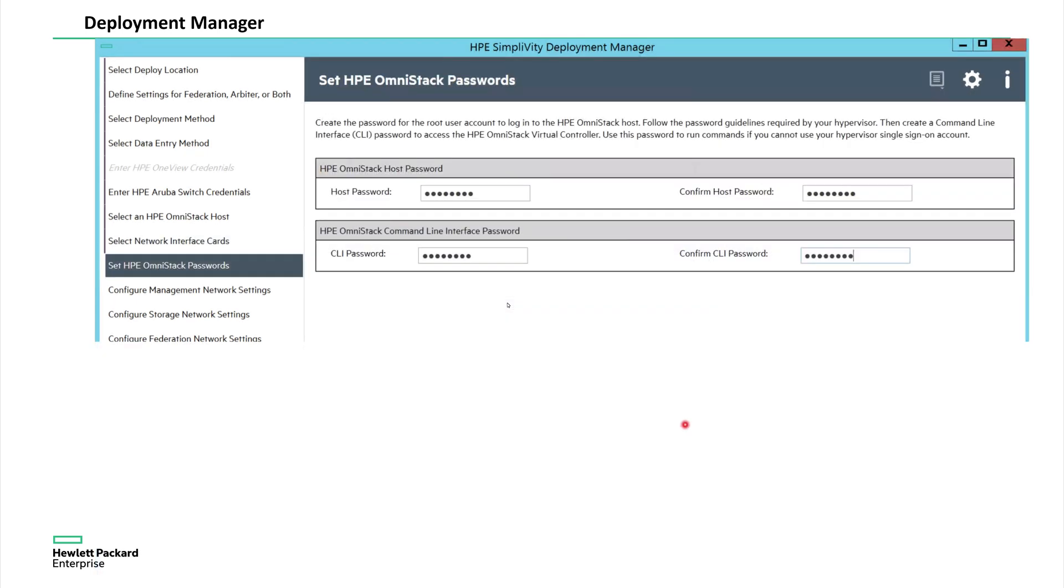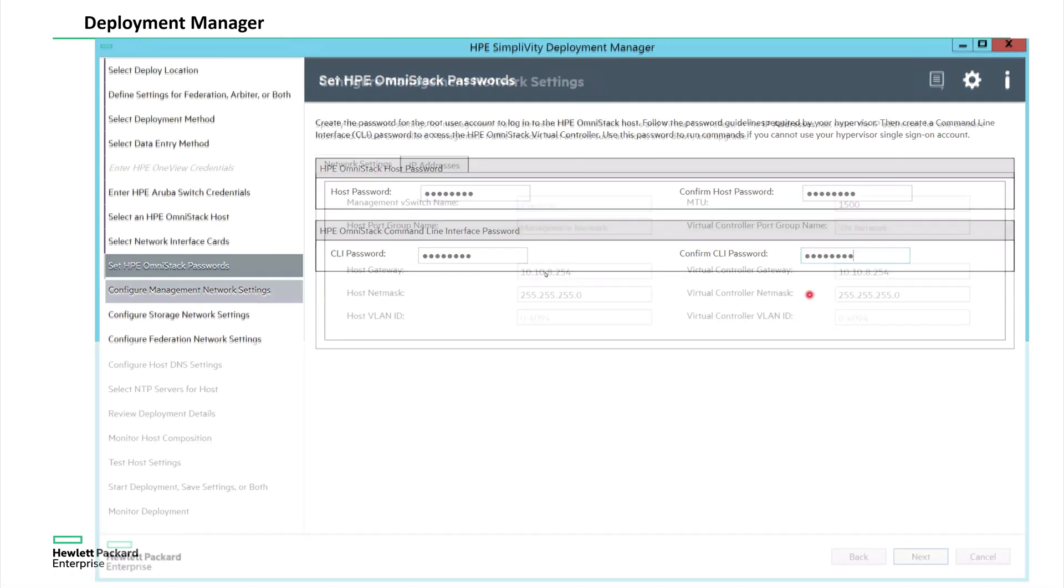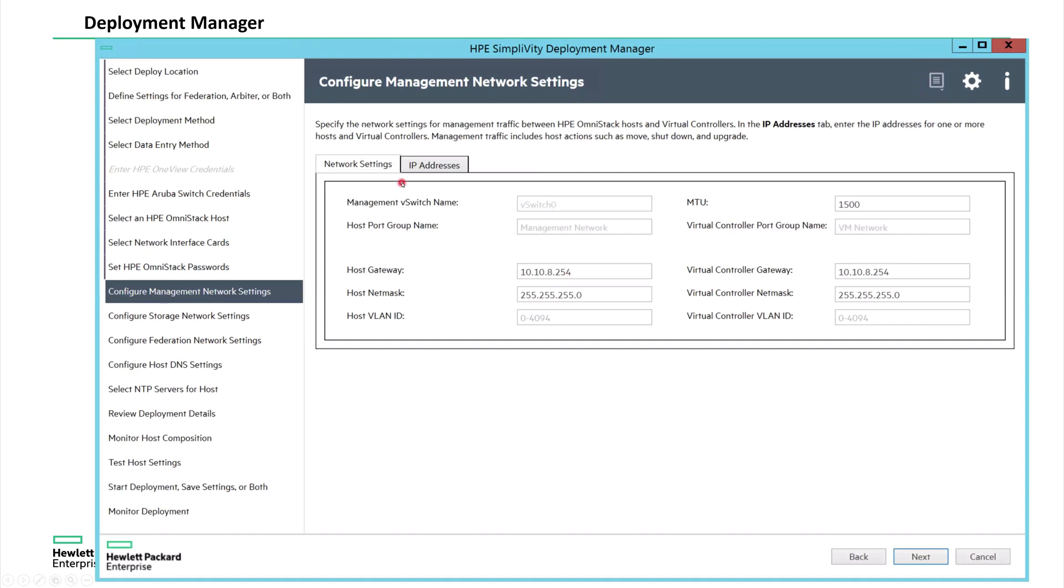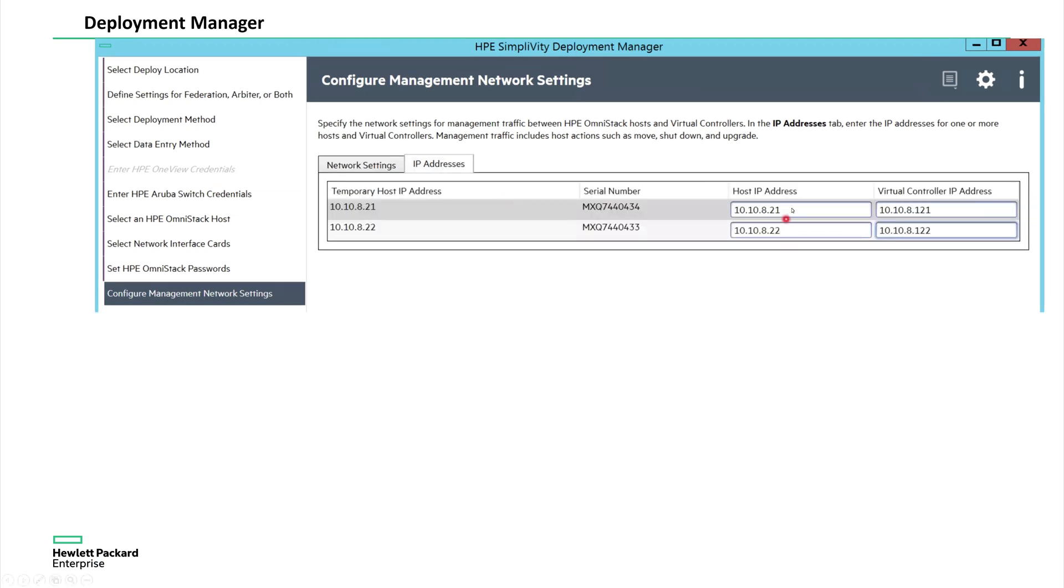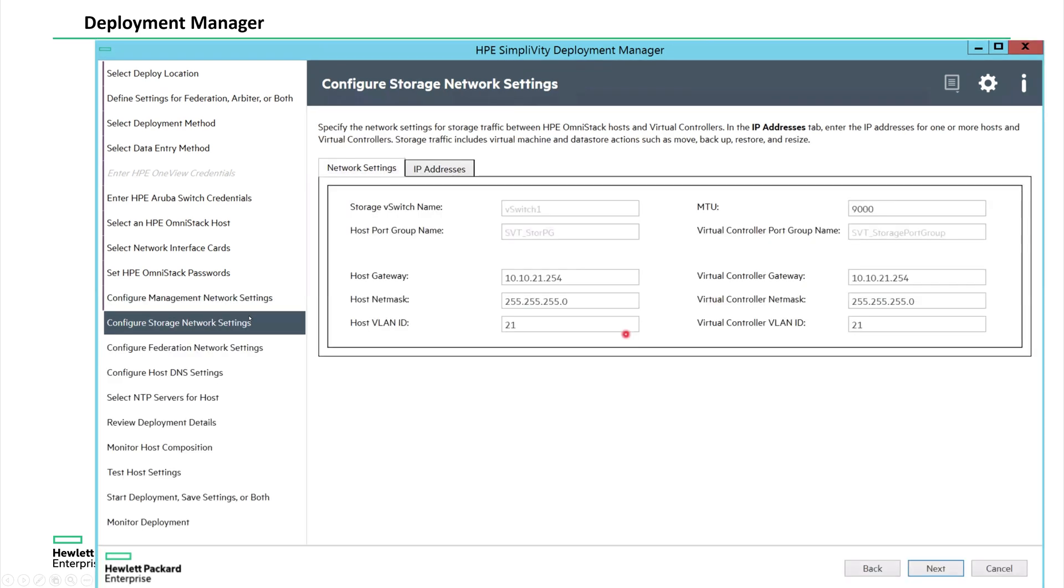So now it's asking the OmniCube SimpliVity credentials. You can enter those credentials and then it's asking for management IP that we are using for the Omni controller, as well as the ESXi. This is the network range that I'm using and the MTU. And this is the IPs that I'm planning to use on ESXi. And this is the OmniCube virtual controller IPs that I'm planning to use for the management. And in the storage side, this is the storage and the VLAN number that I'm using. This is the storage, same even for OVC controller.